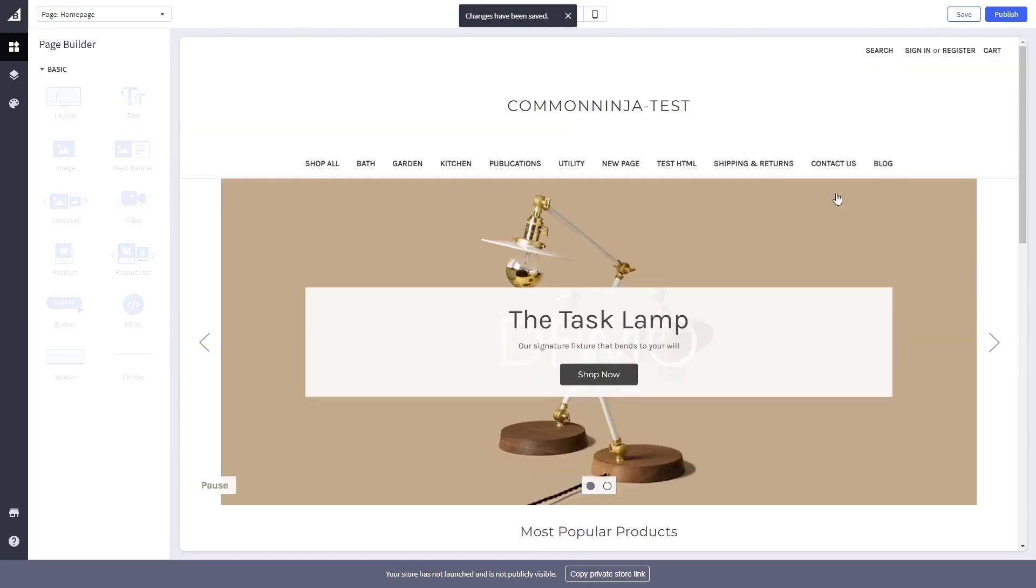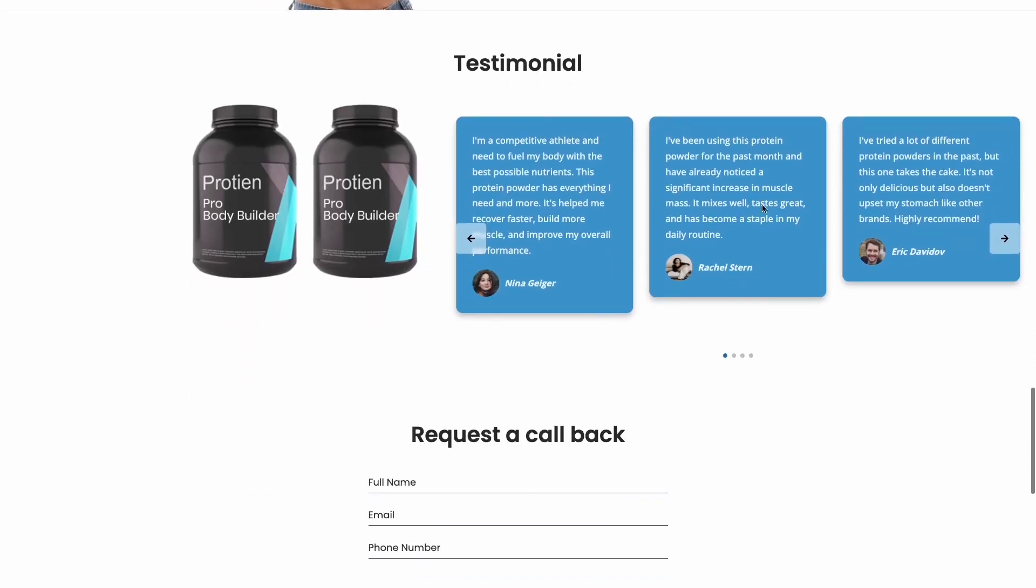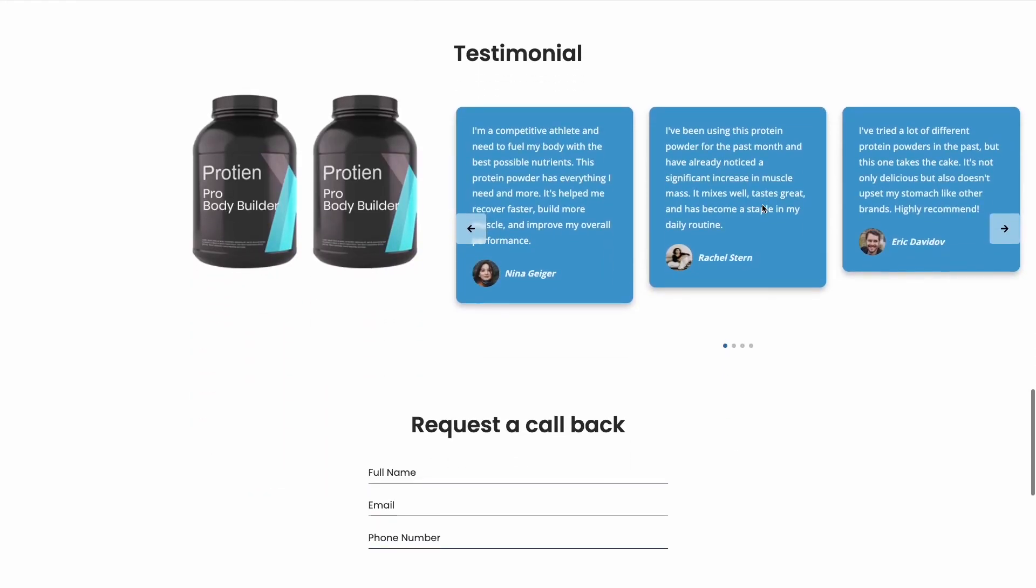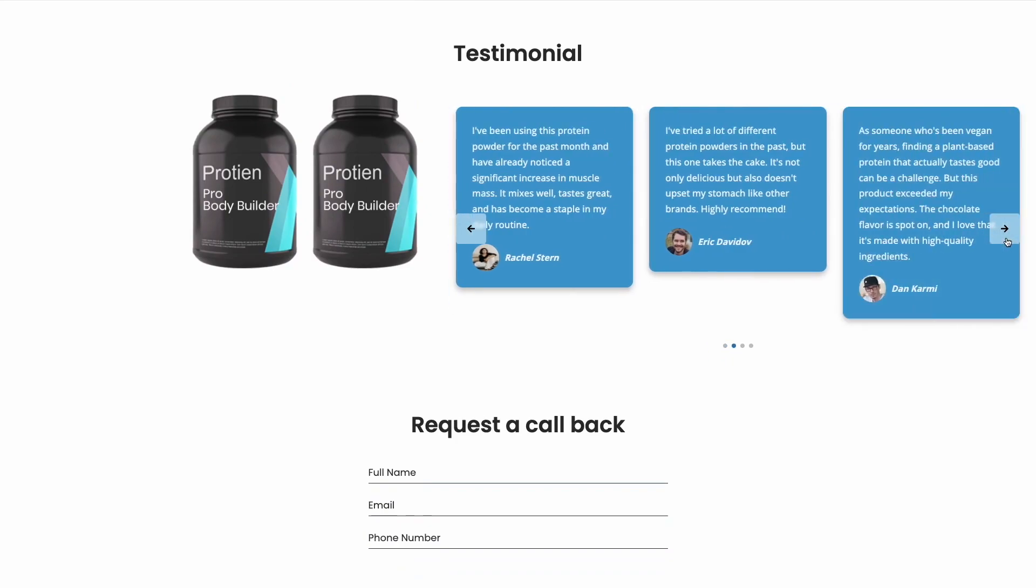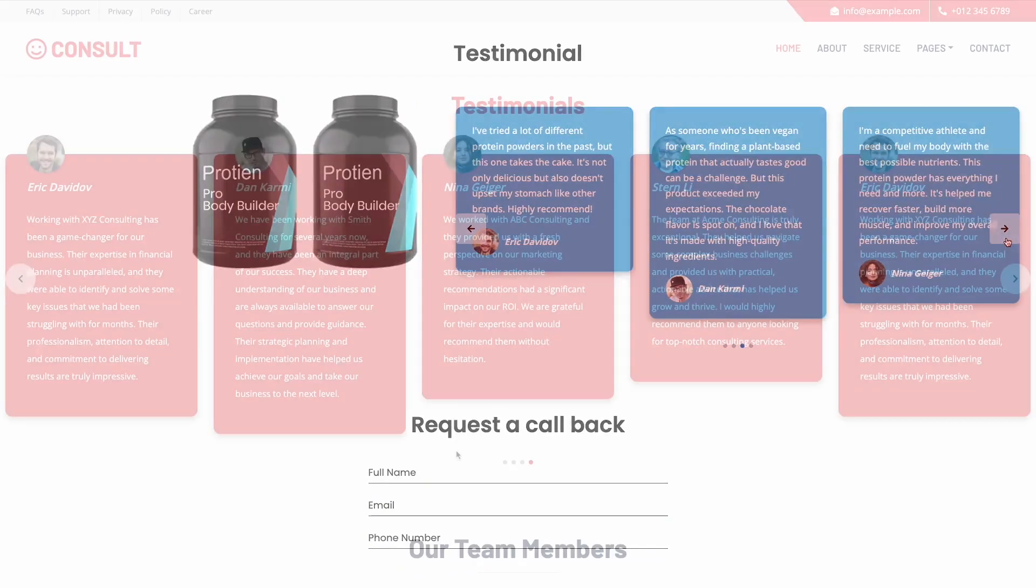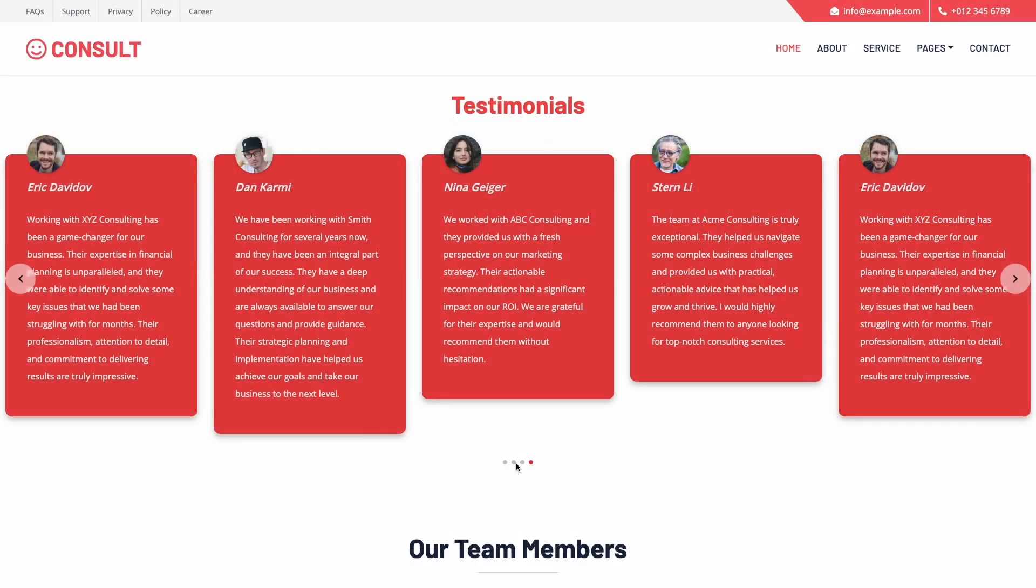And that's it. Now the testimonial slider will show on your website.